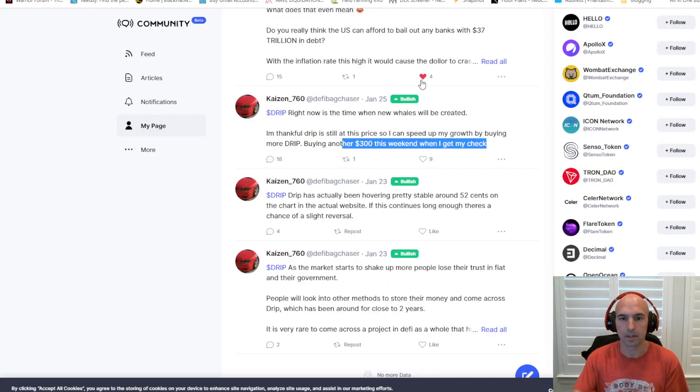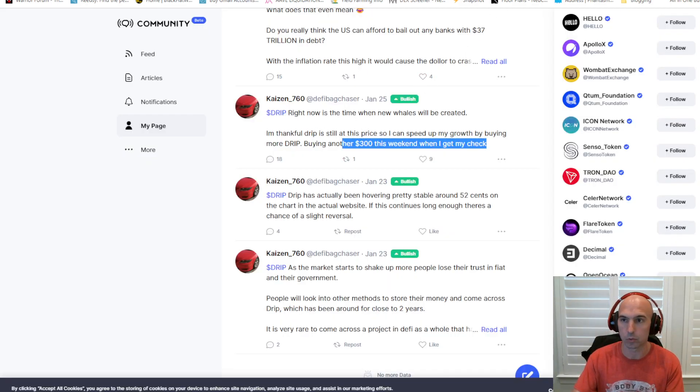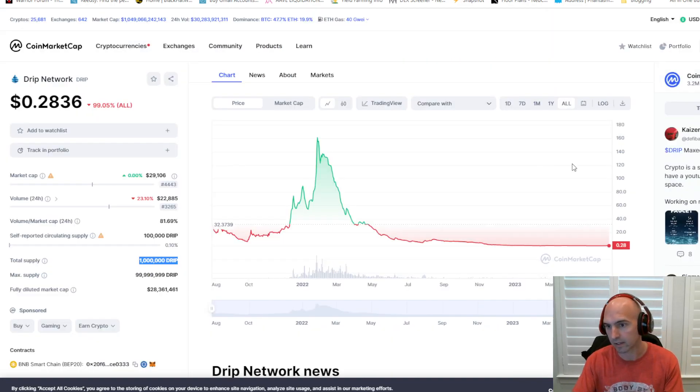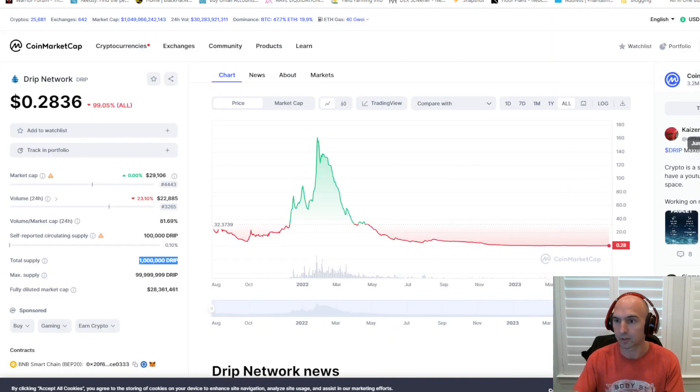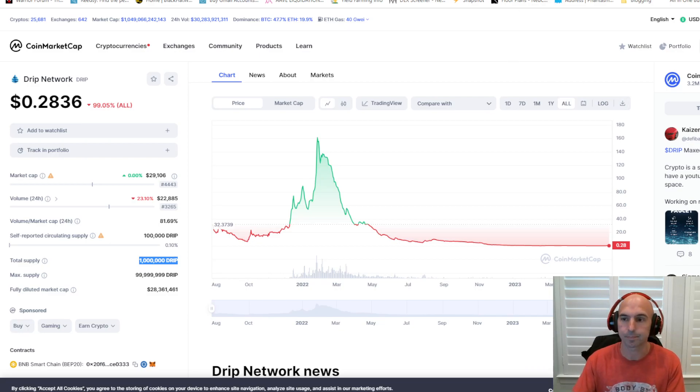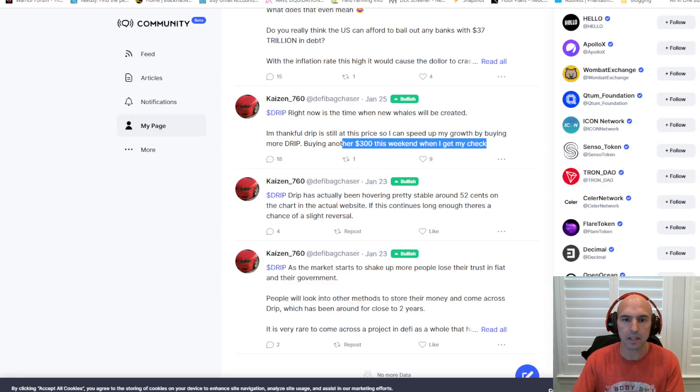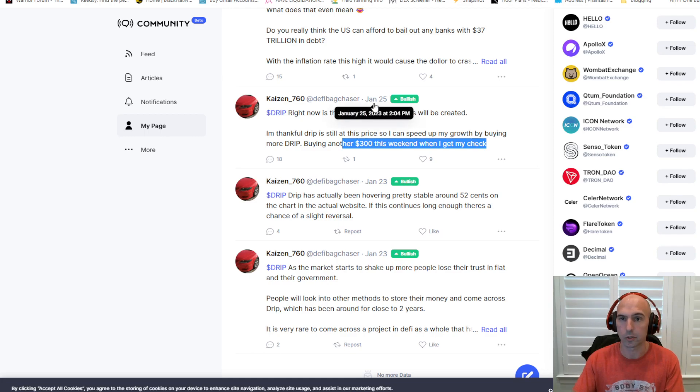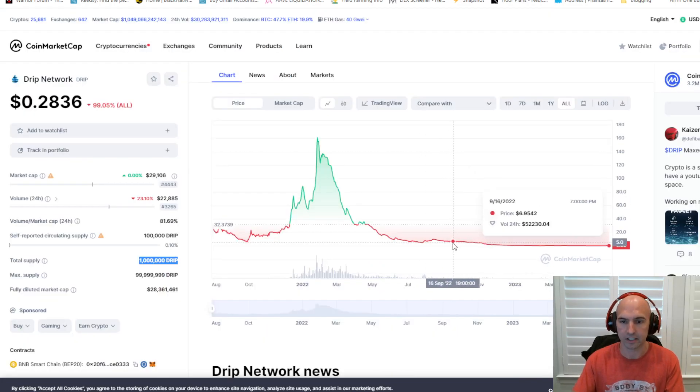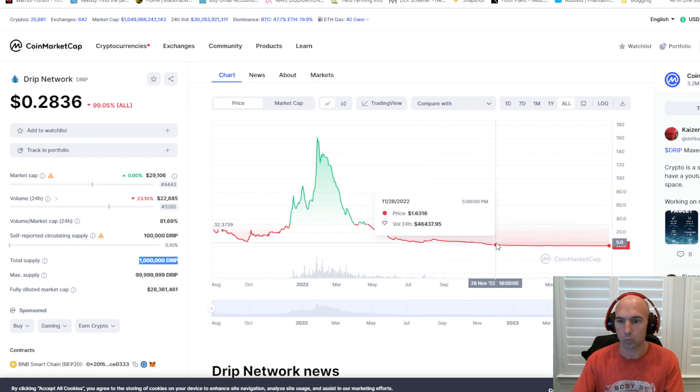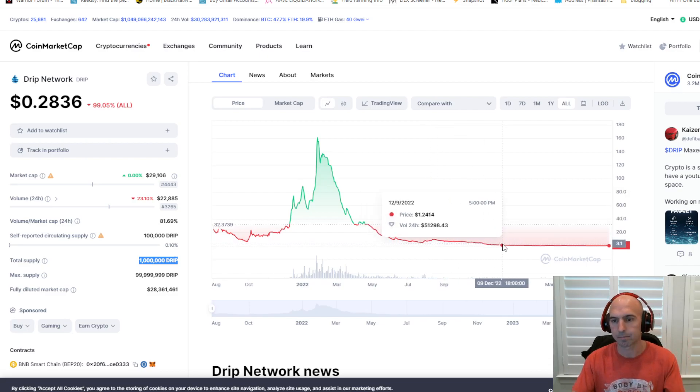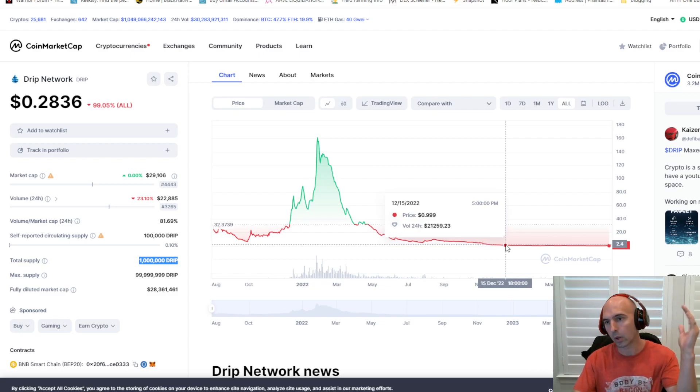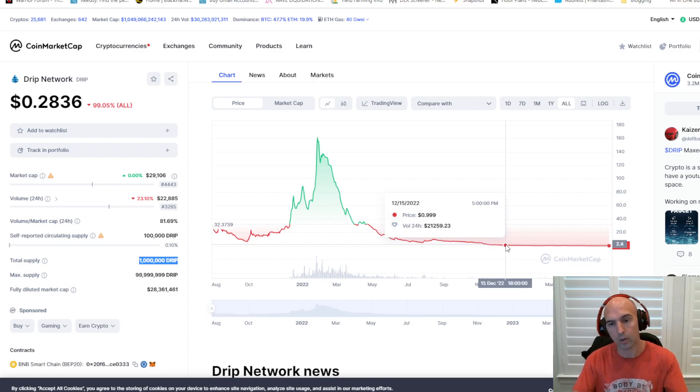And to kind of sum this up, I found this guy who just recently posted, I think 12 hours ago, how he's bullish because he got a maxed wallet. And I think that's very funny because he invested $300 over the weekend on January 25th. And if we look back at January 25th, it was roughly about 50 cents. And now it's down to 28 cents. So that $300 investment is now worth $150.